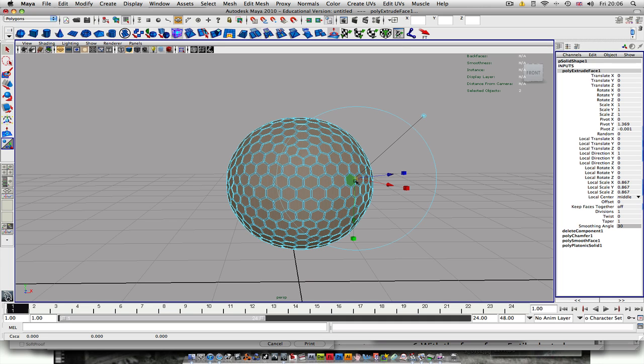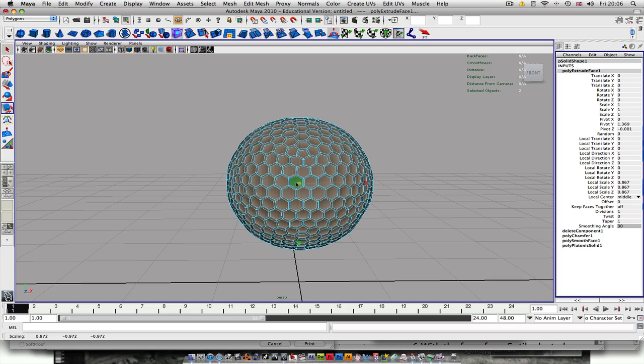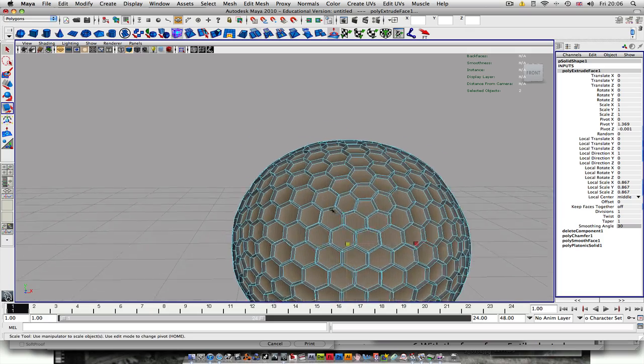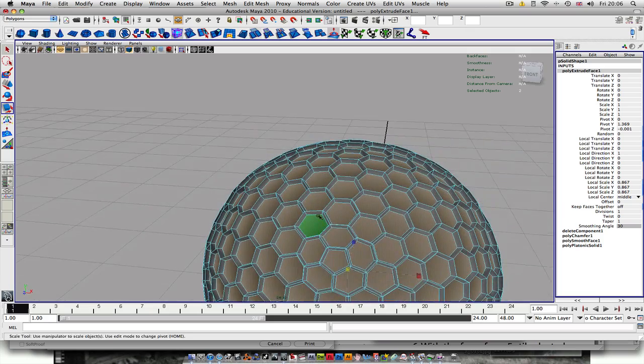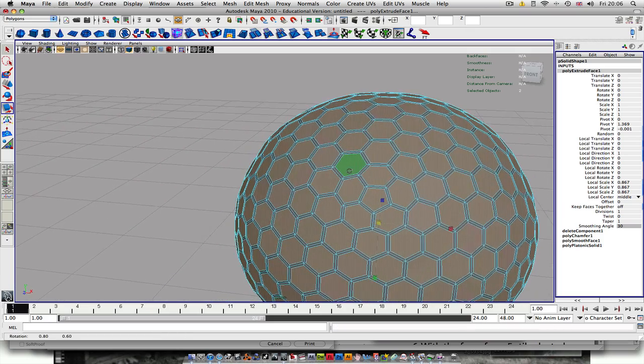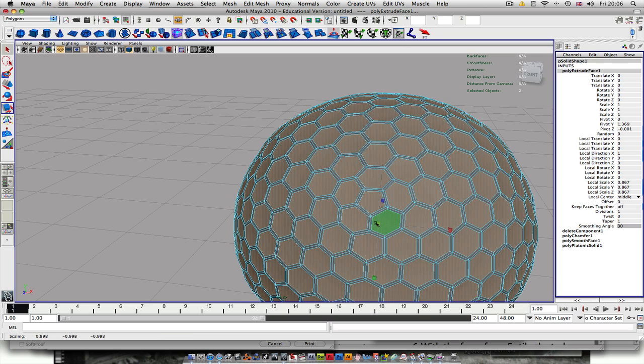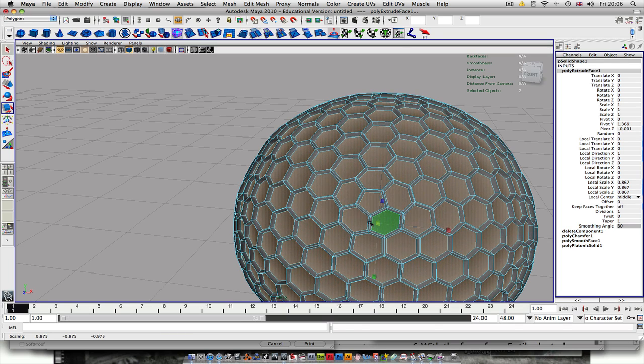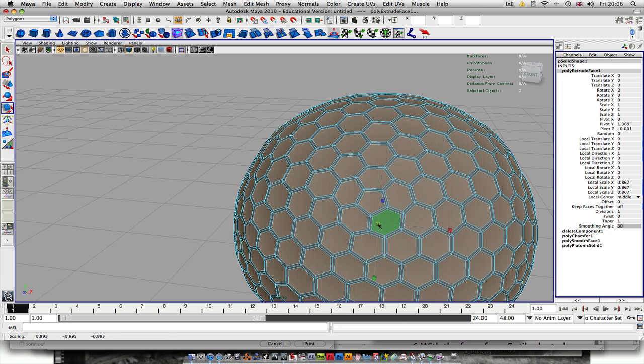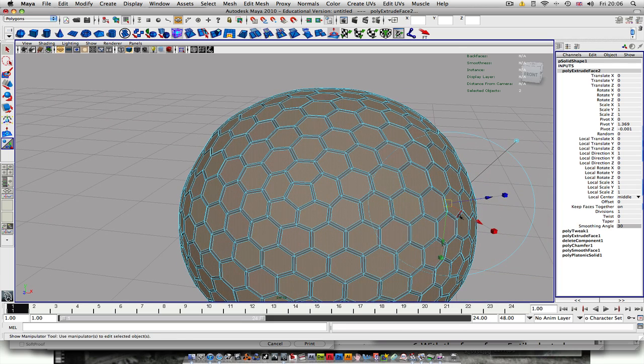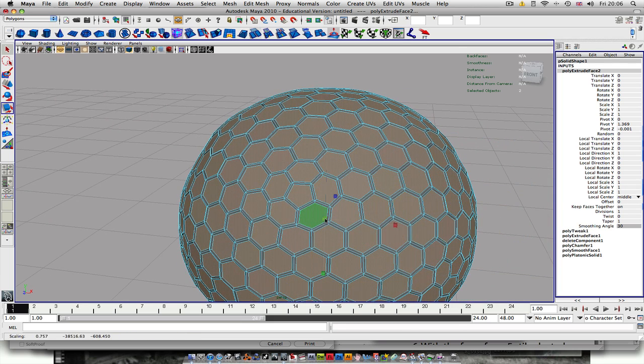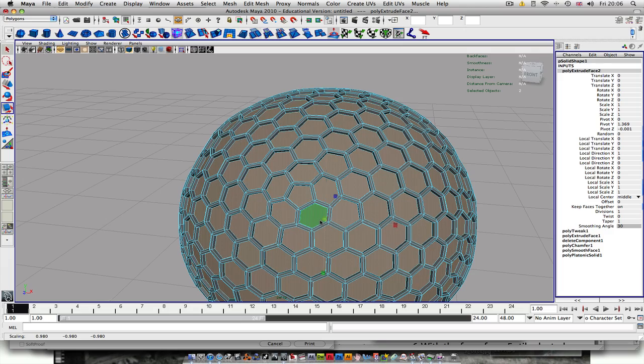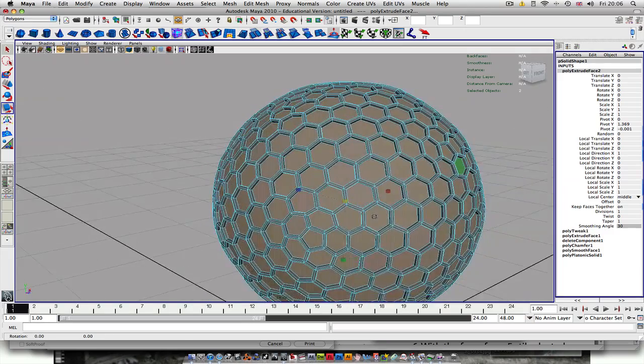And then you press R and scale them in a bit. Then you want to hit G again, so just do it again. And then let's go to the scale and bring them right in like that.